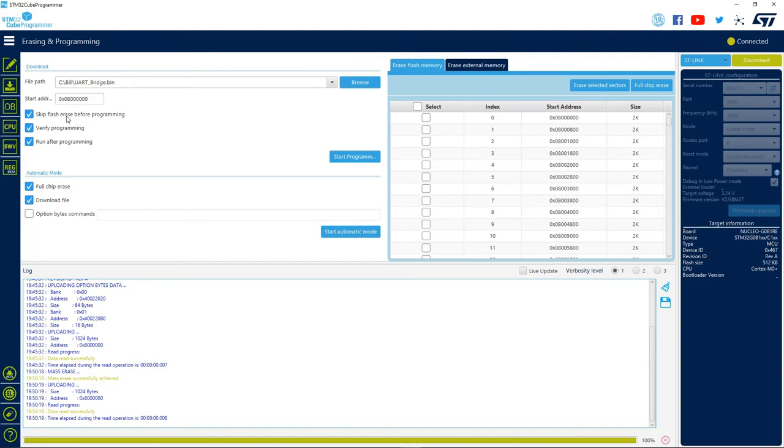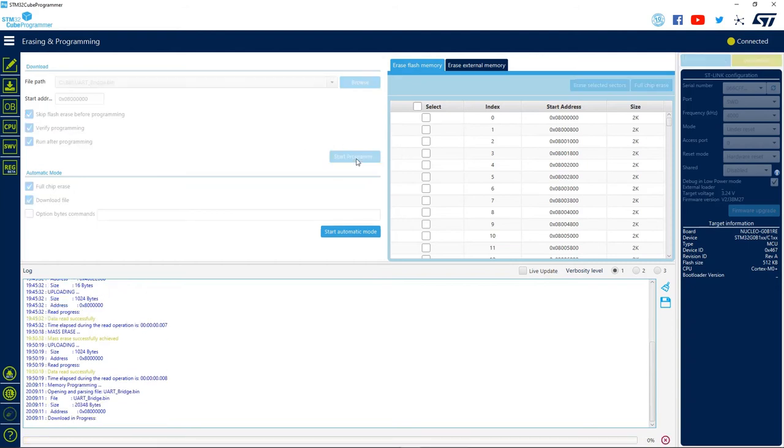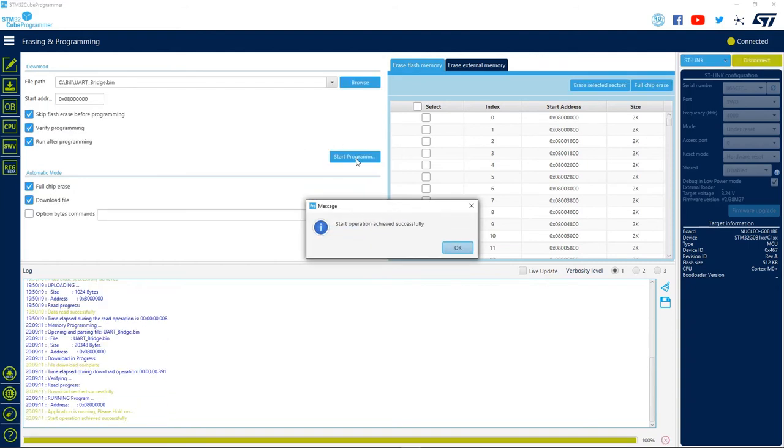Let's choose to skip the flash erase, since we have already done that. Let's choose to verify and run after. Then we click on start programming button to see the magic happen.